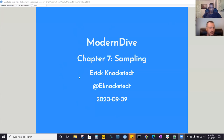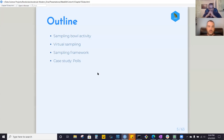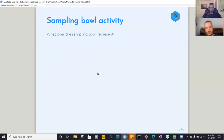This is a continuation of chapter 7 on sampling. We've made it through the sampling bowl activity section, the virtual sampling section, and the sampling framework. I've added some learning checks to the earlier sections, so we'll look at those as we catch up and then finish where we left off.